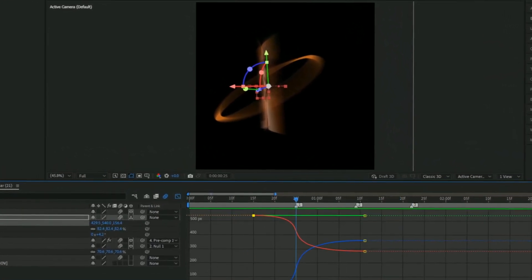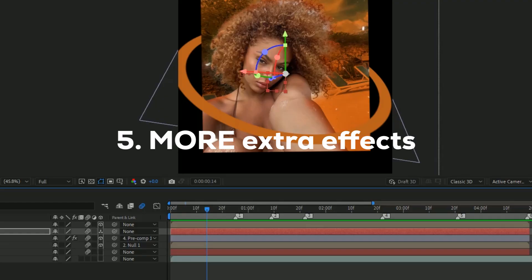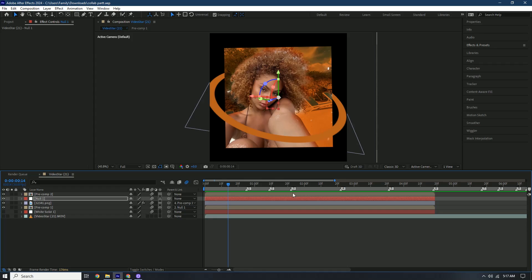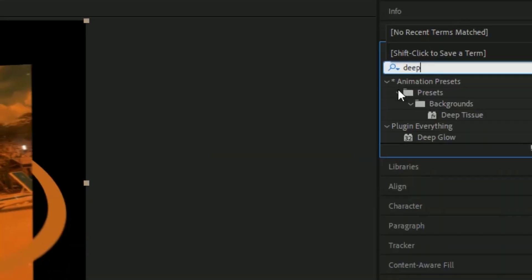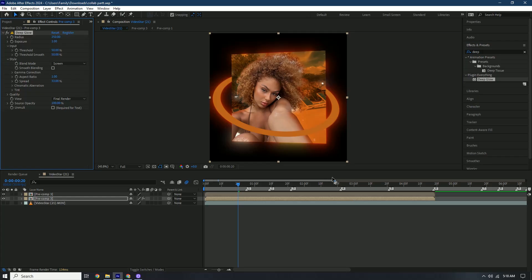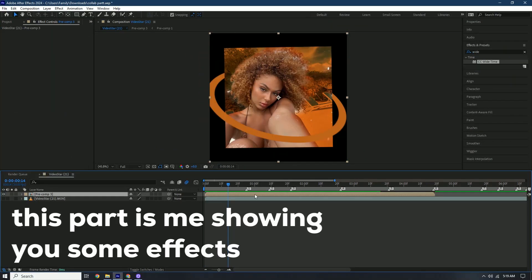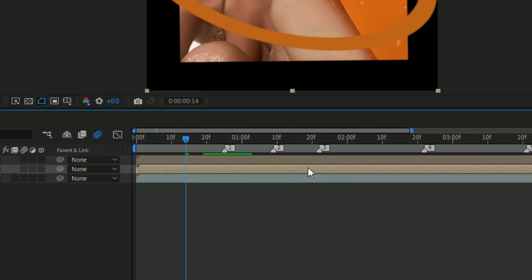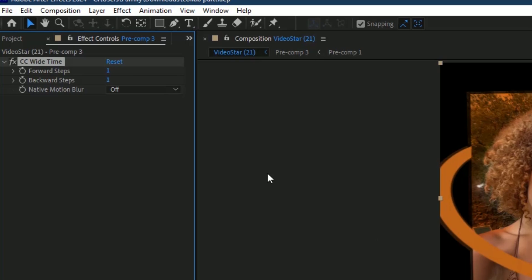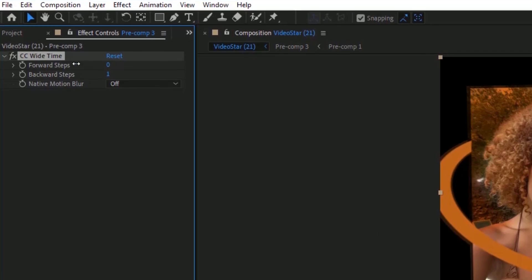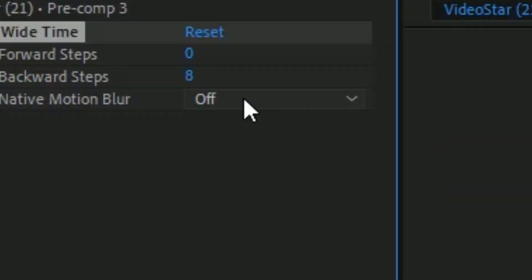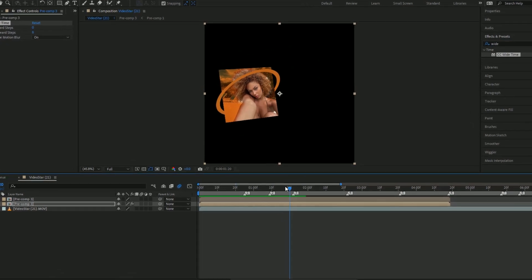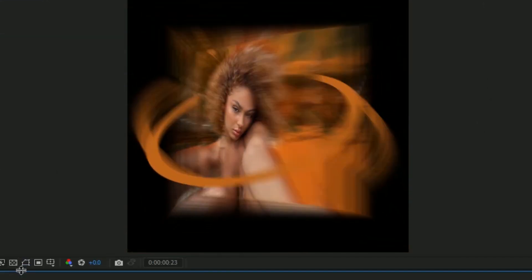The next tip is adding extra effects by precomposing everything. If you duplicate the layer and search for Deep Glow and add it to the bottom one, it adds glow in the background. Duplicate the layer with Ctrl+D, go to the bottom one, add CC Time, put Forward Steps to zero and Backward Steps to about eight, and set Native Motion Blur to on. When you watch it back, it gives you that trail effect.